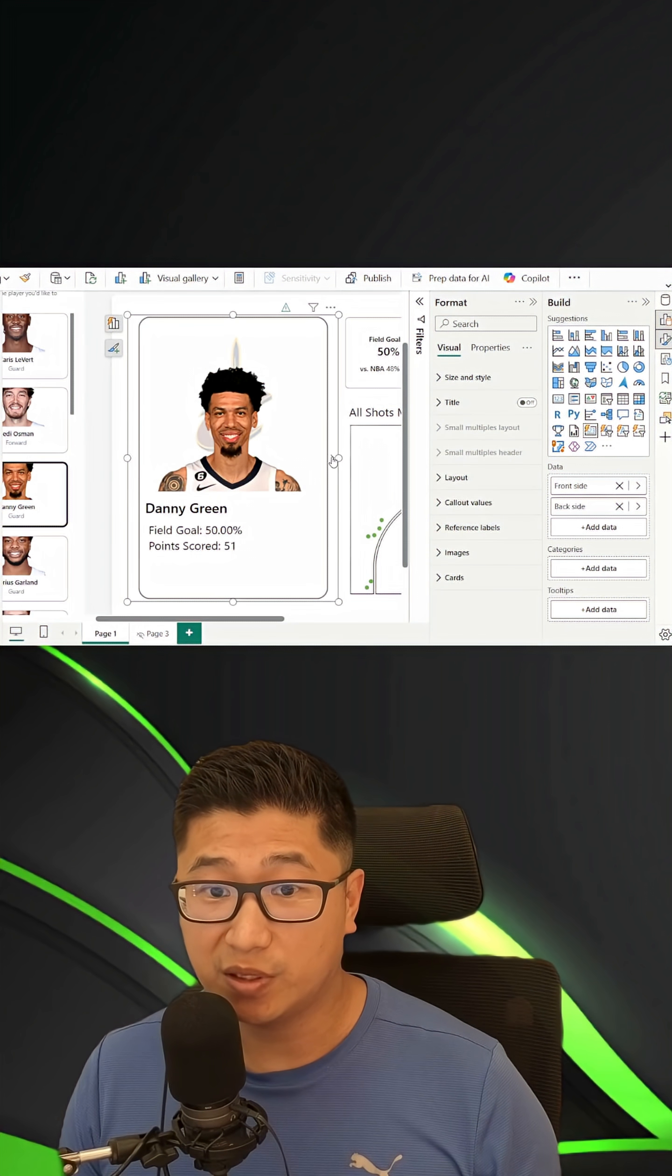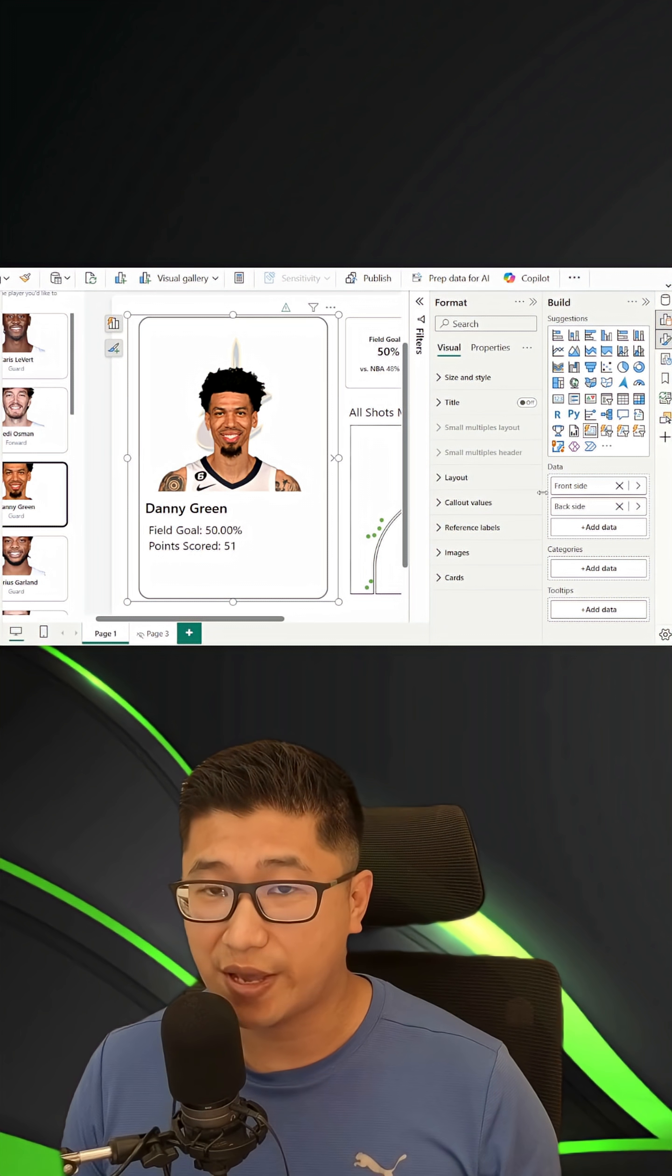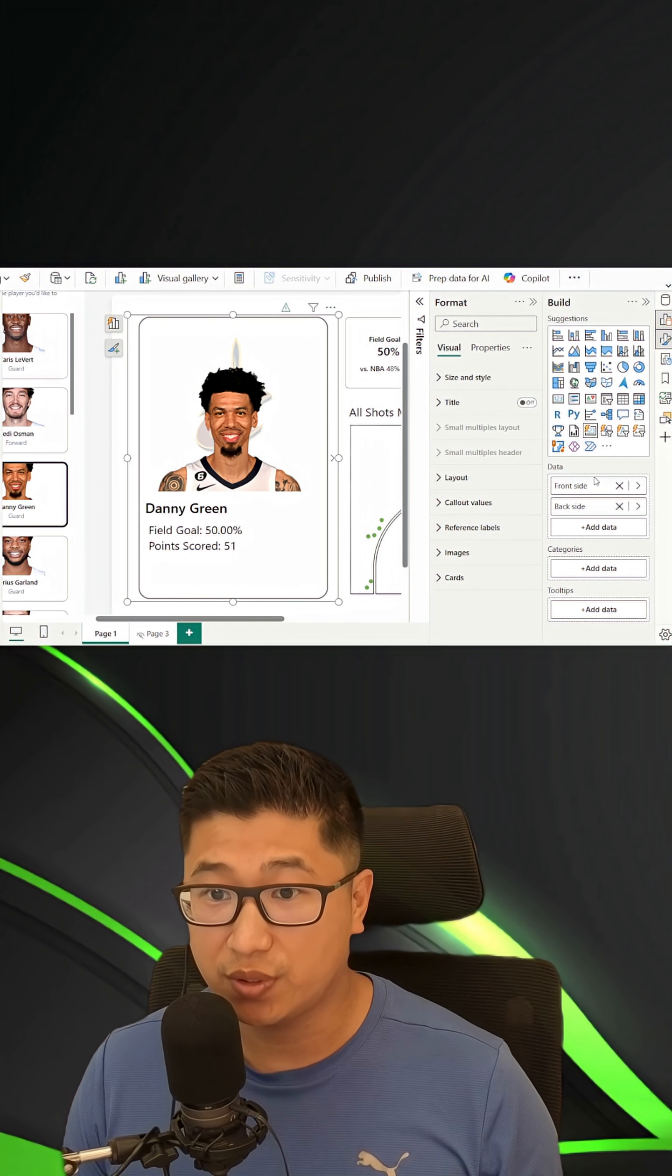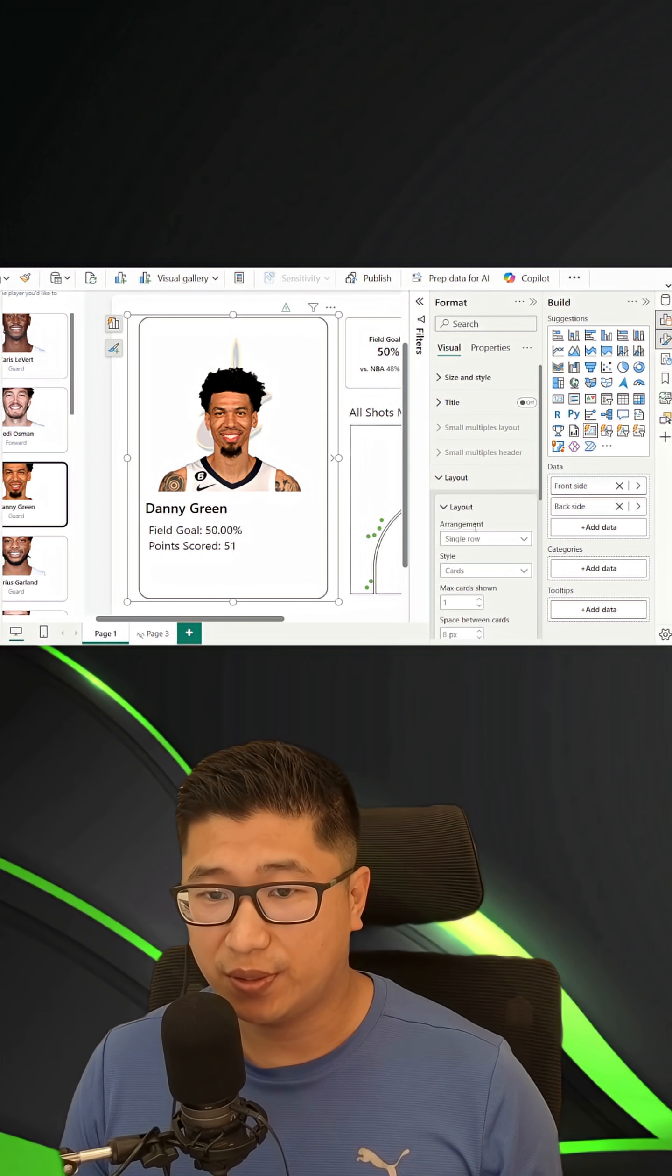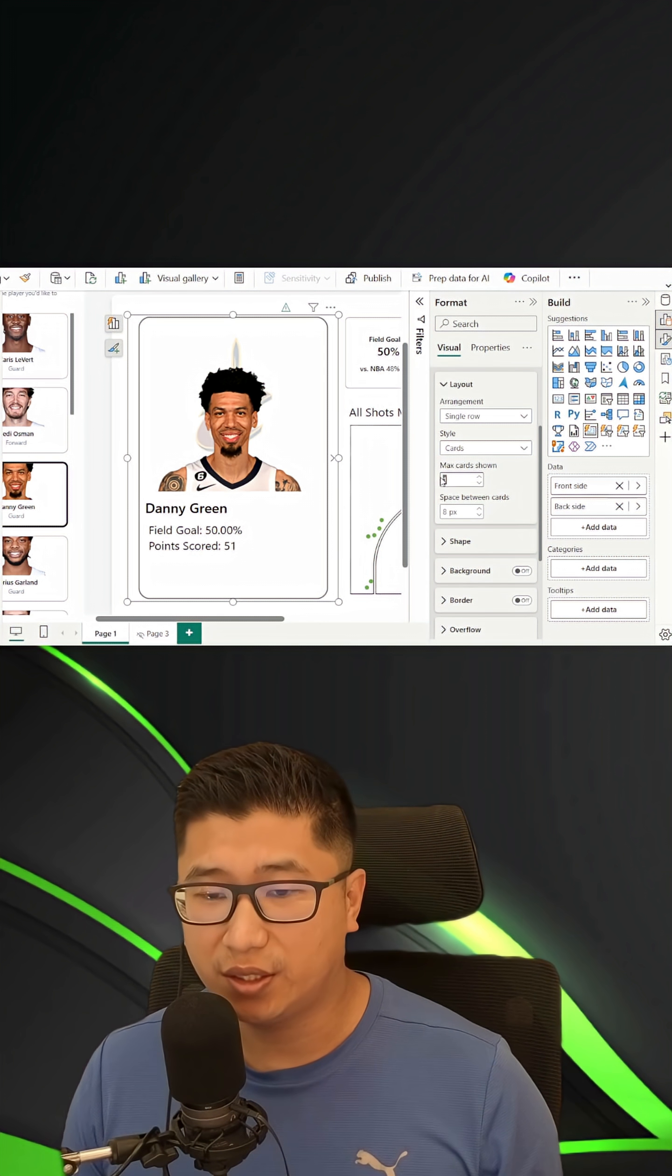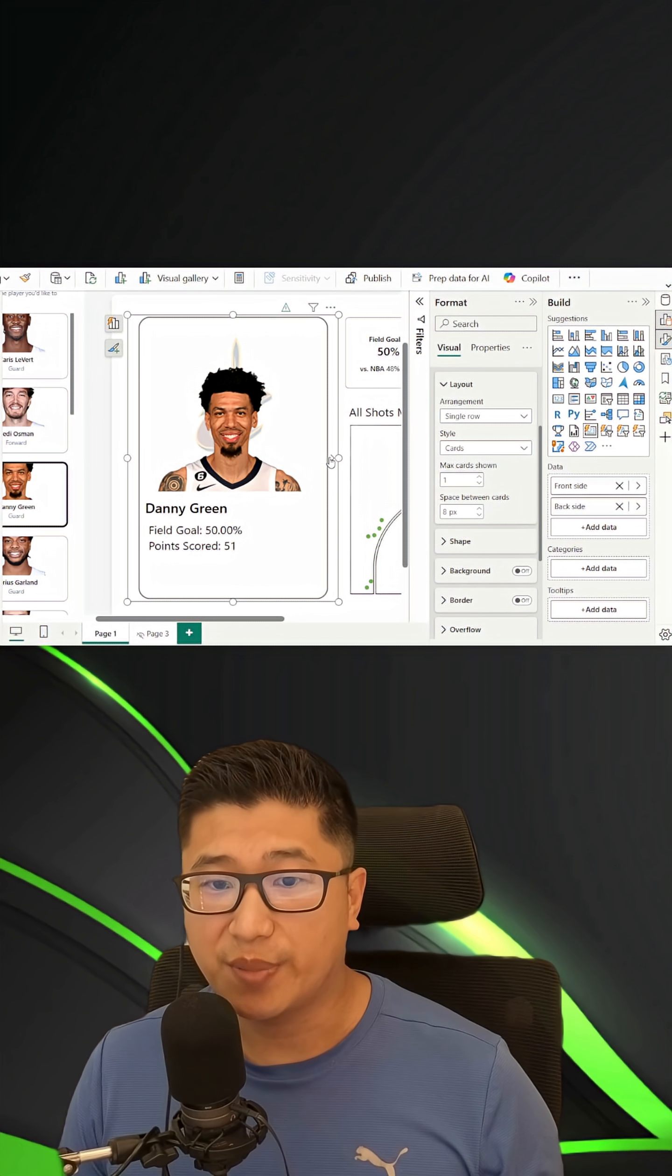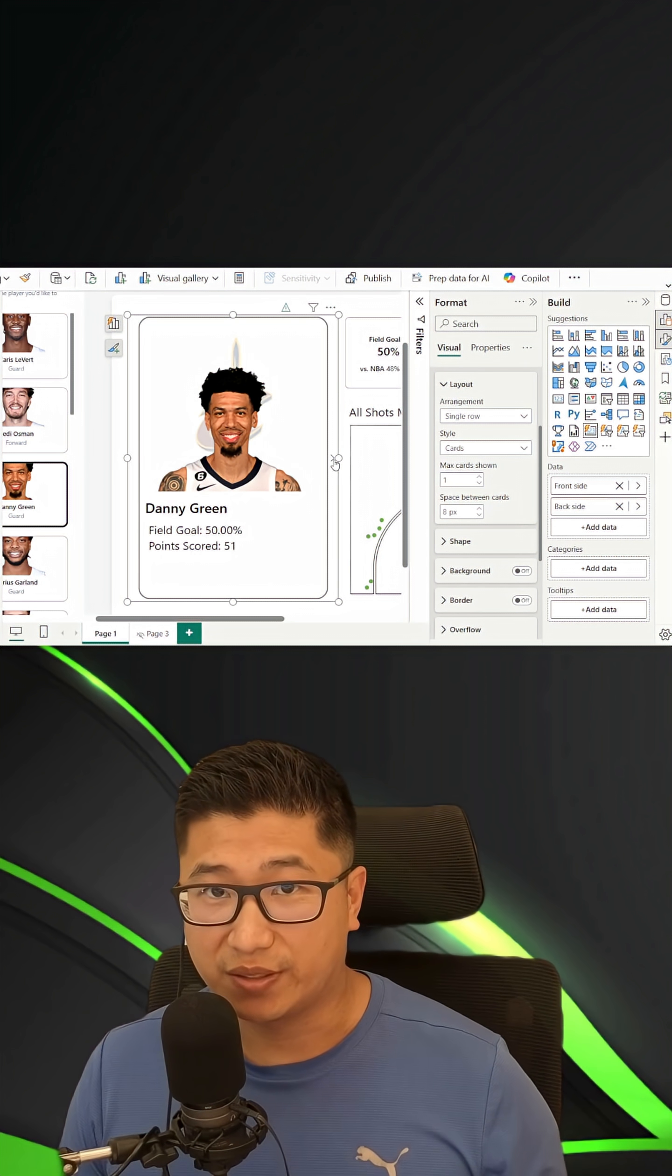To make the flippable cards, all that you really need to do is to have two different measures inside of a new KPI card visual, the front side and the back side, and make sure that in your layout, you have only one card shown. So that means that you can basically navigate through them by clicking the left and right button.